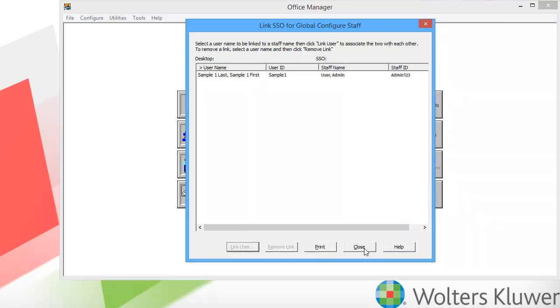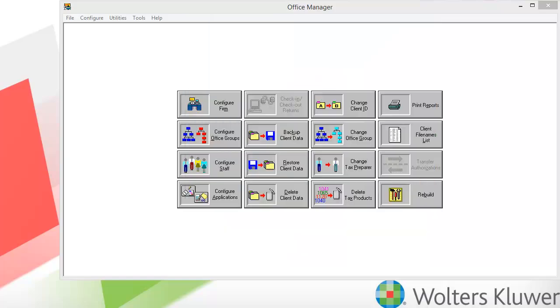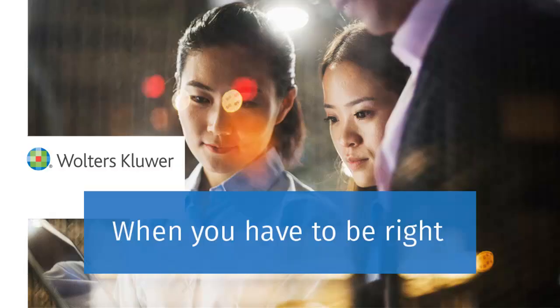Back on the Link SSO for Global Configure Staff screen, we can see the user is now linked to the SSO information. Thank you for watching the video on linking an SSO to a CCH ProSystem Fx Tax user.